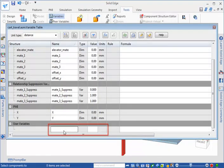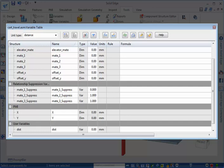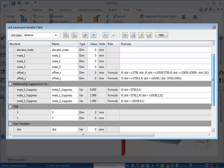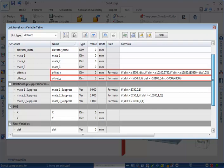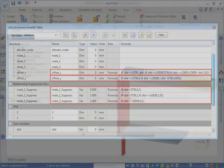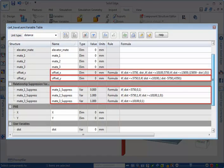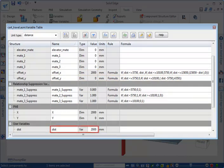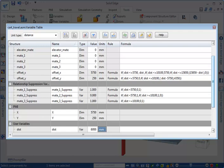The incremental distance traversed by the cart determines the suppression status for the three mate relationships. To account for this, we added a distance variable and set it to zero. With the distance variable defined, we were able to add the conditional formulas that determine the cart position, the elevator position, and the suppression status for each of the mate relationships. Creating formulas in the variable table is similar to doing the same in a spreadsheet application; for more information about using the variable table, please see Solid Edge help. As the distance value increments past specific thresholds, the conditional formula associated with each suppression variable evaluates these changes. If conditions are satisfied, a change in suppression status for the respective mate relationship is triggered.